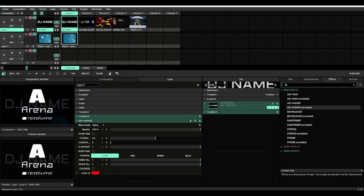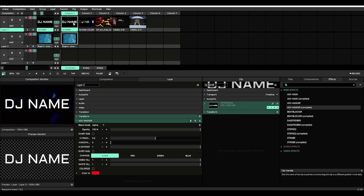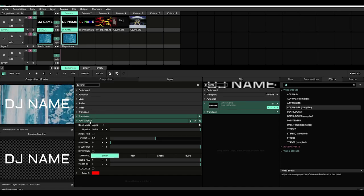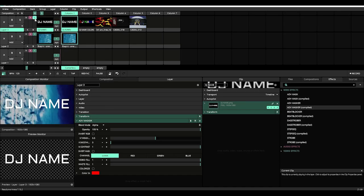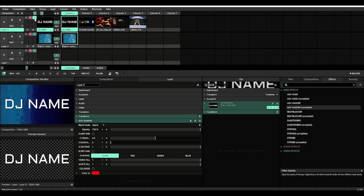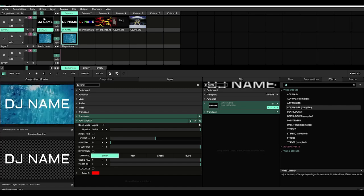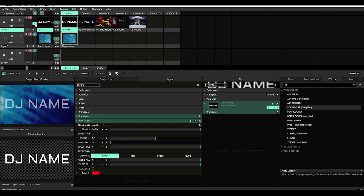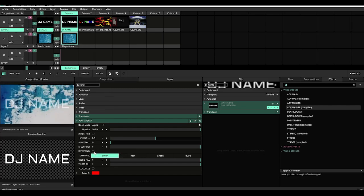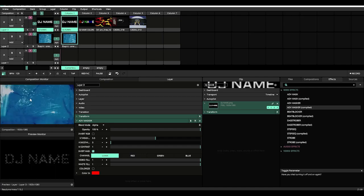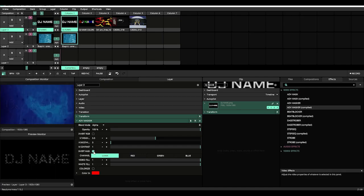Now it's very important to note that whatever layer you're using the Advanced Masker on, the video opacity for that layer is set to 100. If it's not set to 100 when you start doing things like masking, you'll see that it's not going to work.